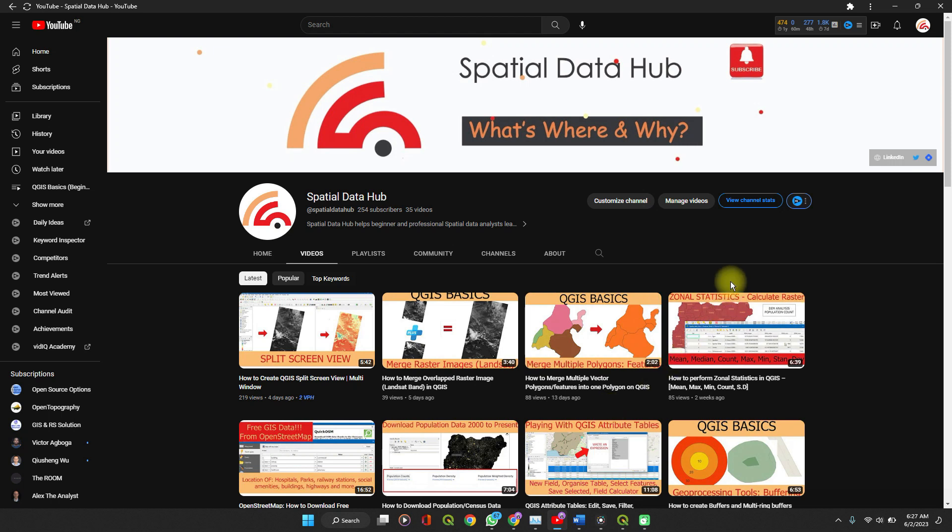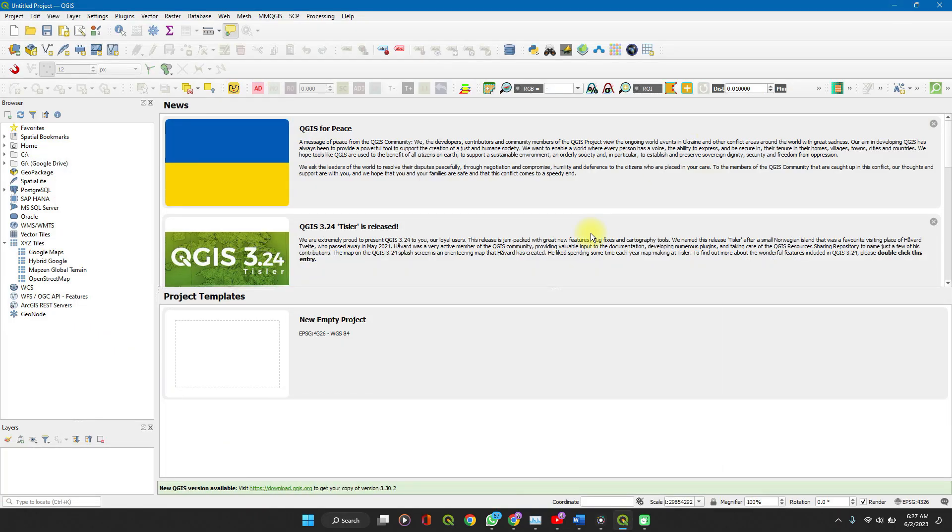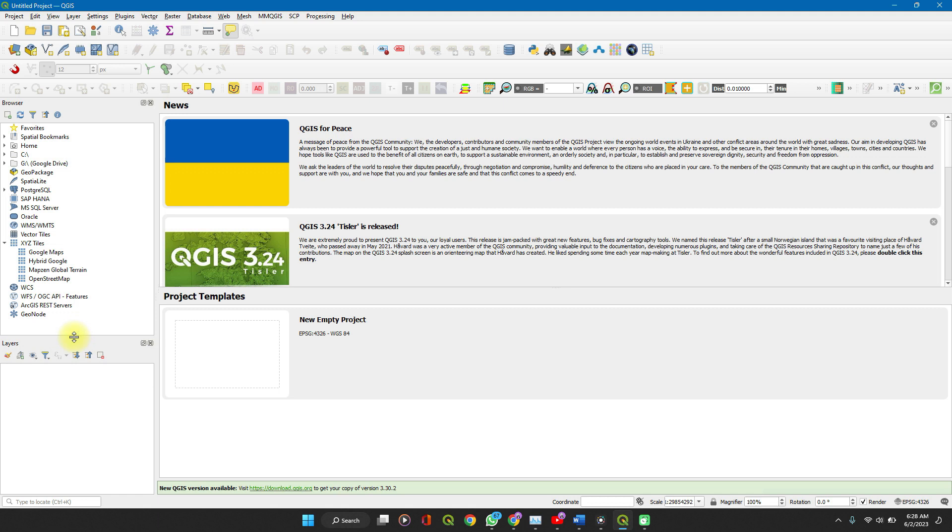Hello and welcome to Special Data Hub. In this video, I'm going to show you how you could use Google Maps as a base map for your QGIS project. There are two ways to do this.